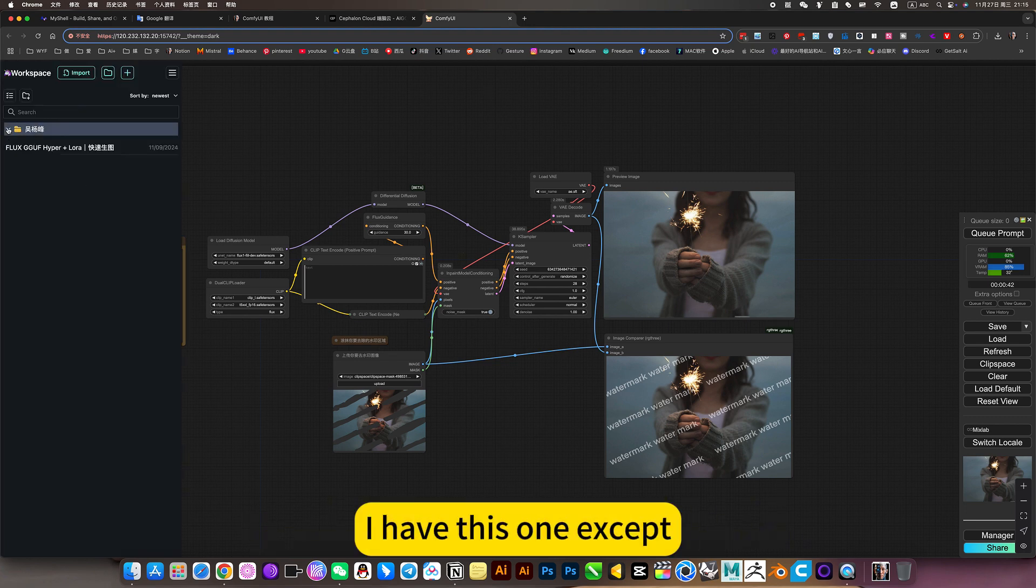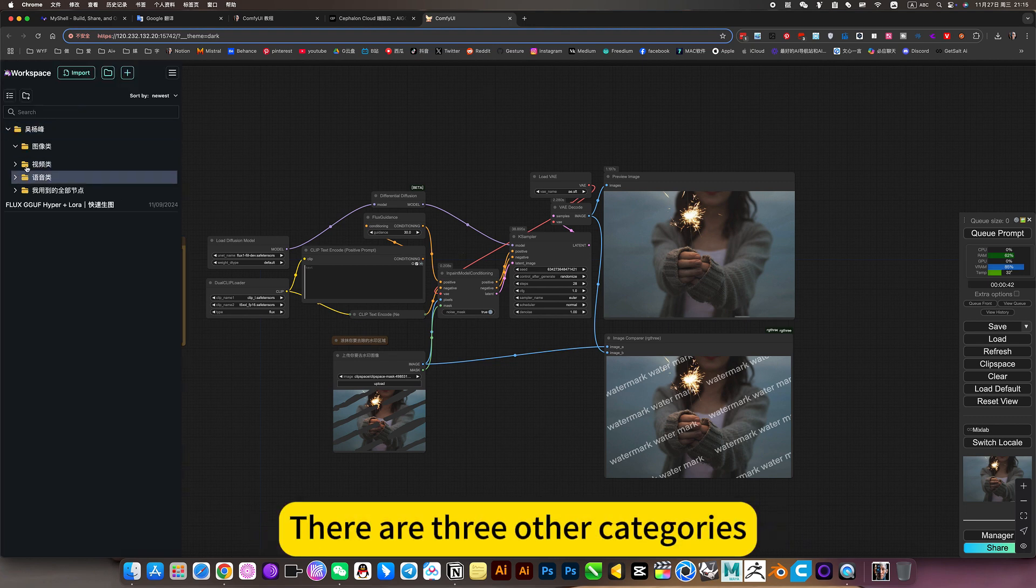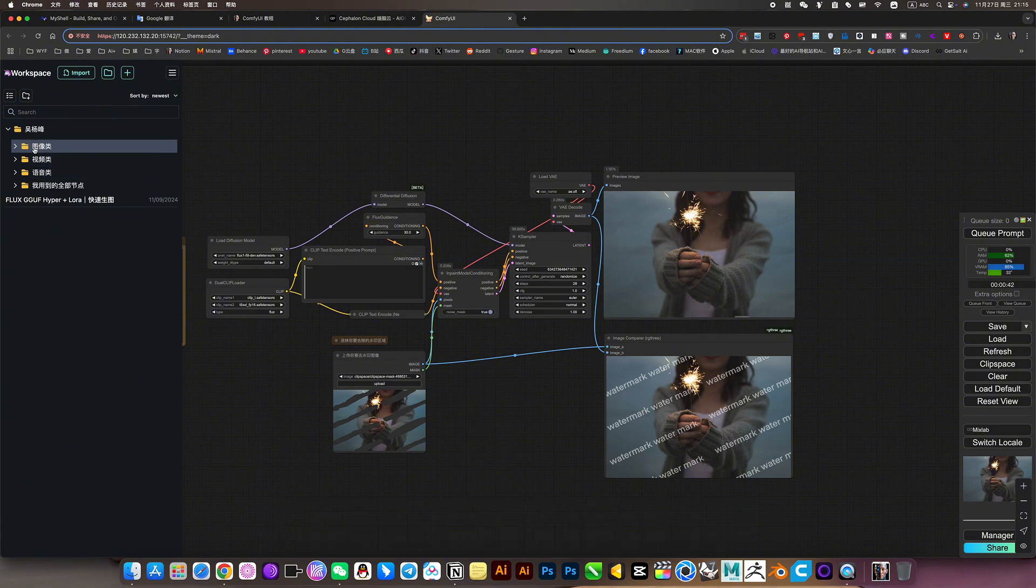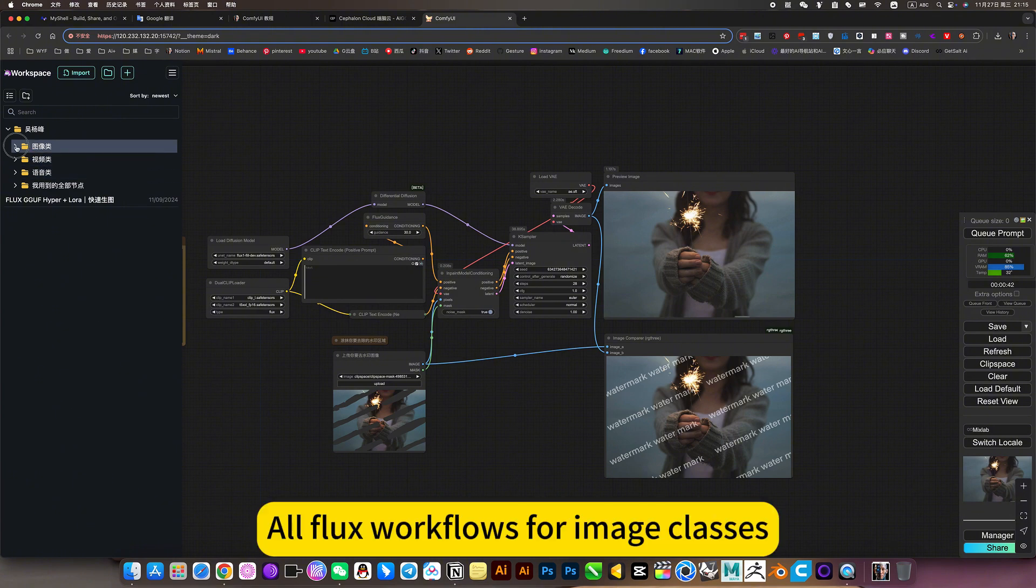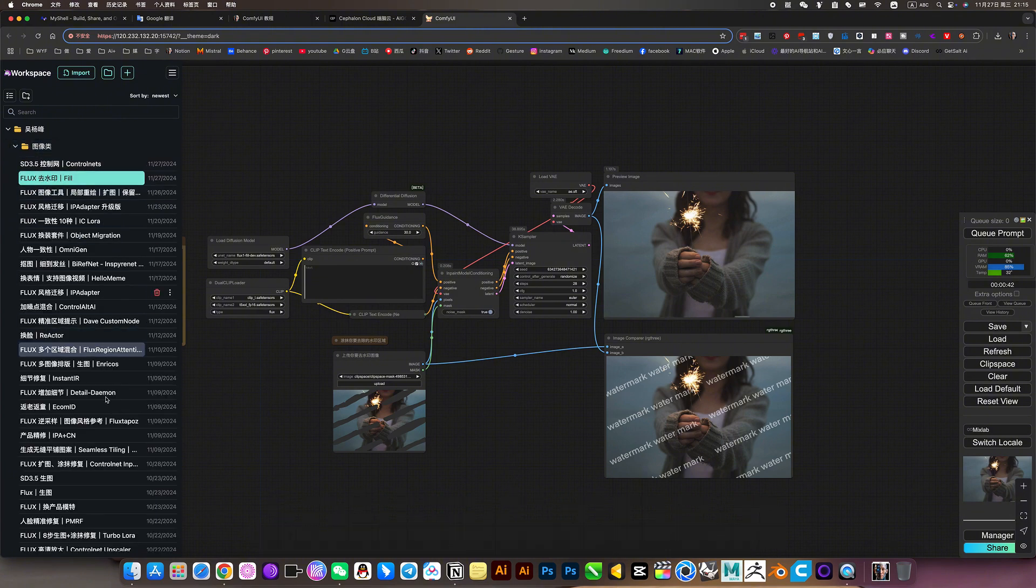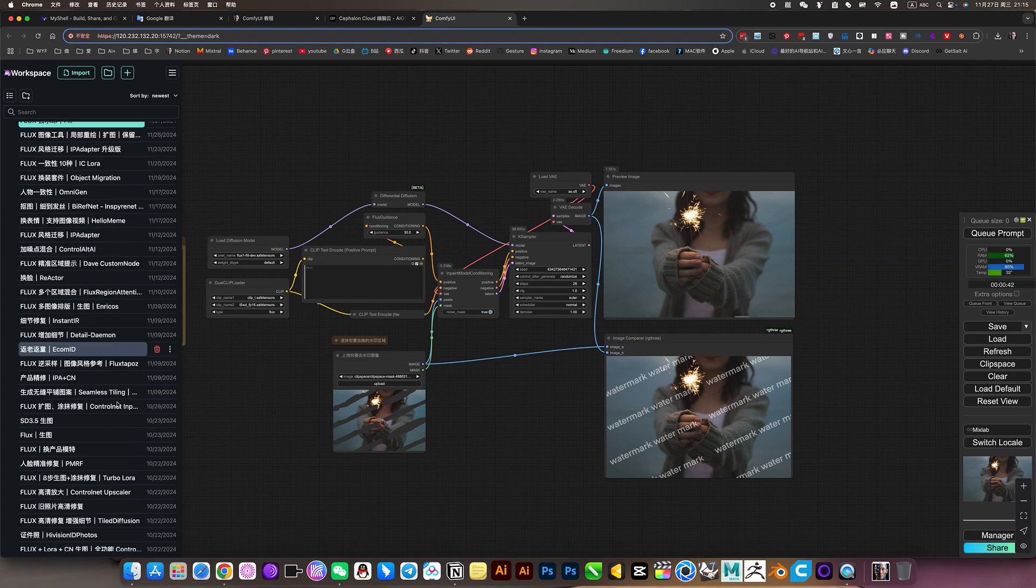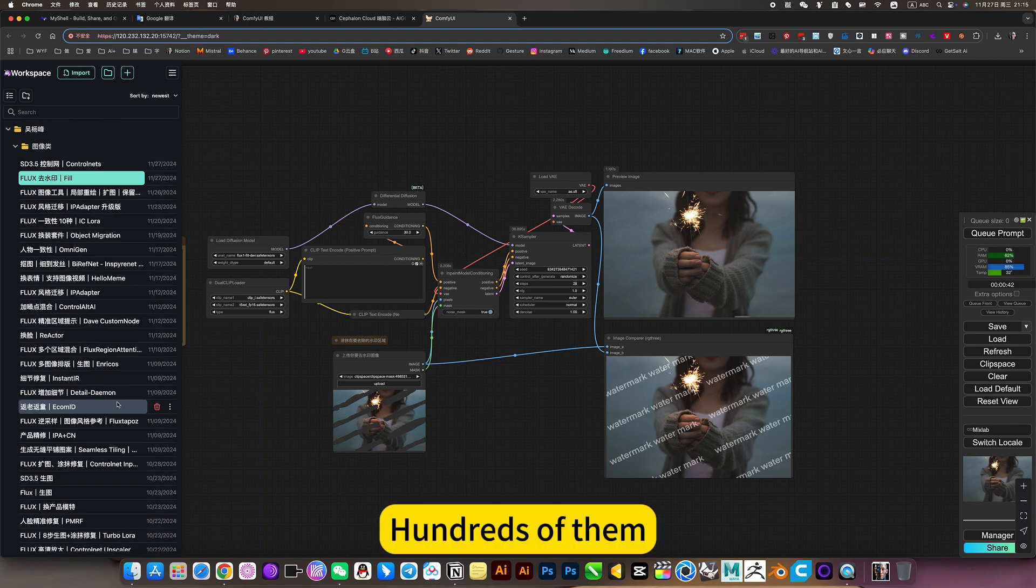There are three other categories. All flux workflows for image classes - hundreds of them.